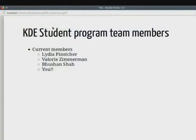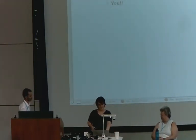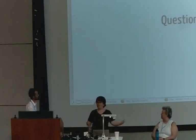Currently it's mostly the three of us — mostly the two of them — doing the work of running these programs. And if any of you want to join us and help us out, that would be super appreciated. It's a very nice and rewarding thing to see all these people coming to our community and getting their first taste of contributing to KDE's software. And with that, we are open for questions.